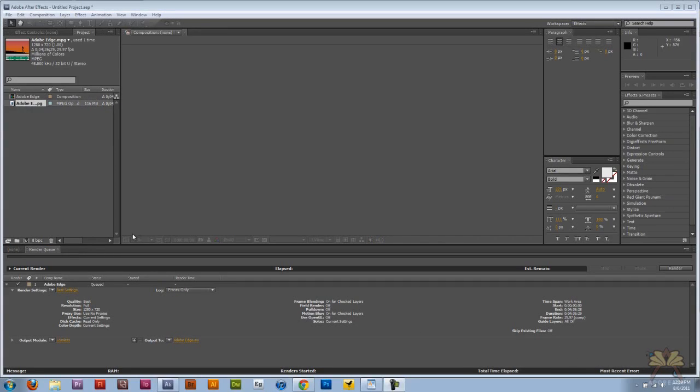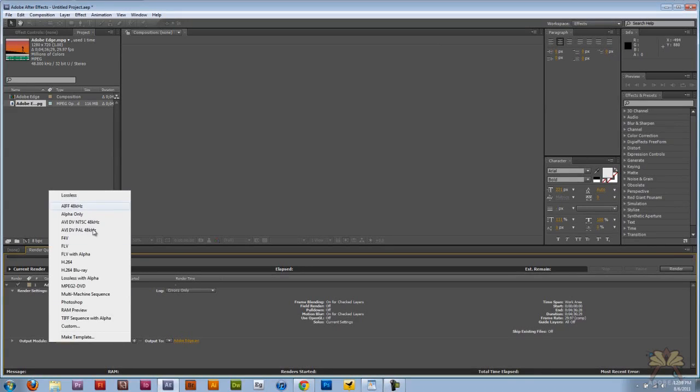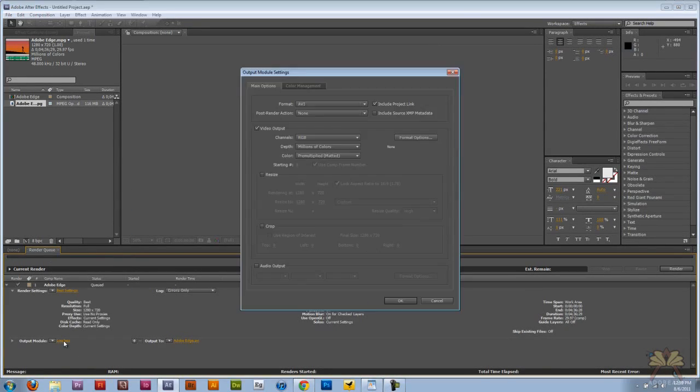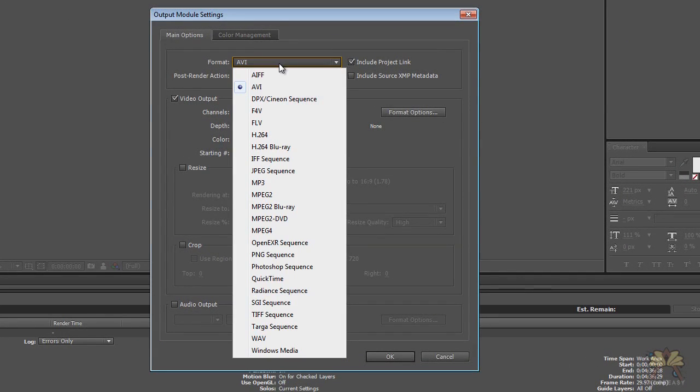Down here in the render queue we have options over here including output module. Mine is selected at lossless, but you can come over here and select different options if you want to. I'm going to click on the lossless and we have the format over here we can adjust. I have AVI selected.